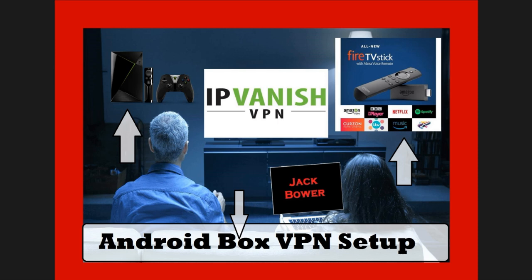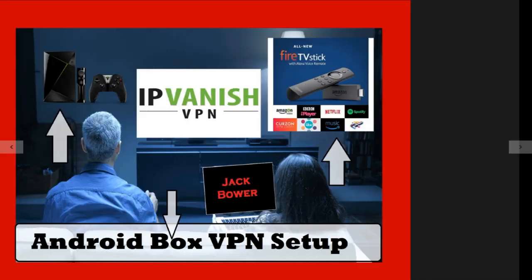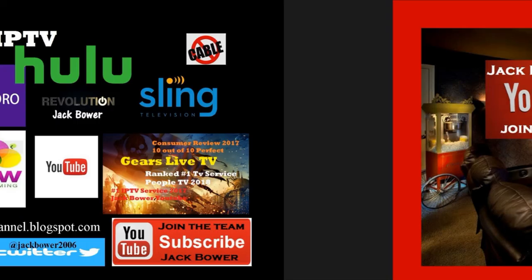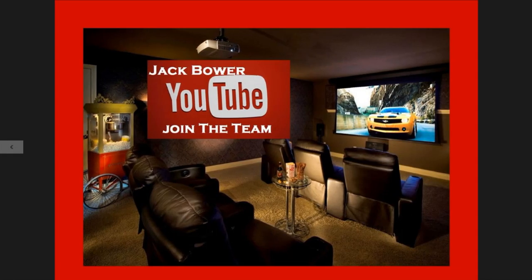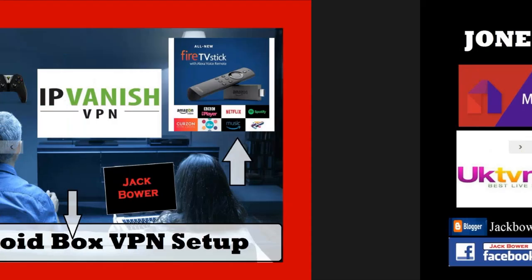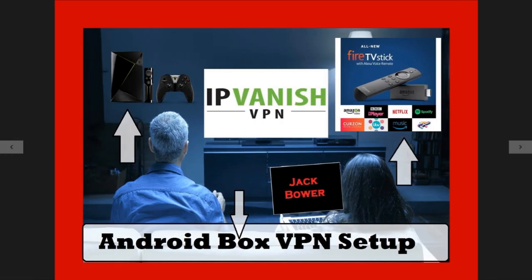Here on that Android box VPN setup, I did the PC and also there'll be a comparison coming up here with free versus the paid internet TV services out there, everything that you can imagine. Join the Jack Bauer YouTube team. Tell more people than the General so I can get somebody that can like one of my videos. That would be nice.